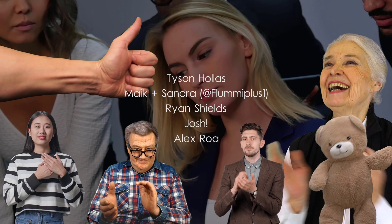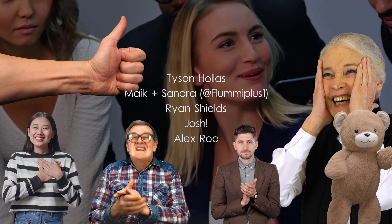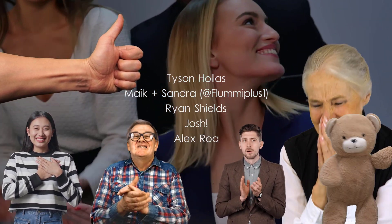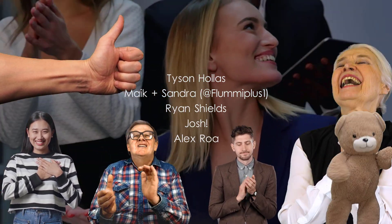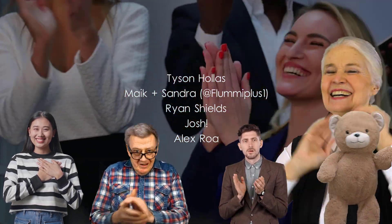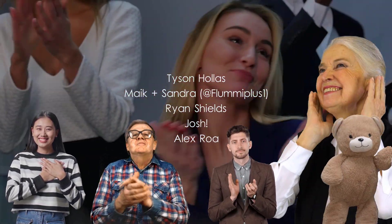Big shout out to my tier three patrons, Tyson, the key master, Mike and Sandra over on YouTube at FlewMePlus1, Ryan, Josh, and Alex. Thank you all so much for making this video possible.